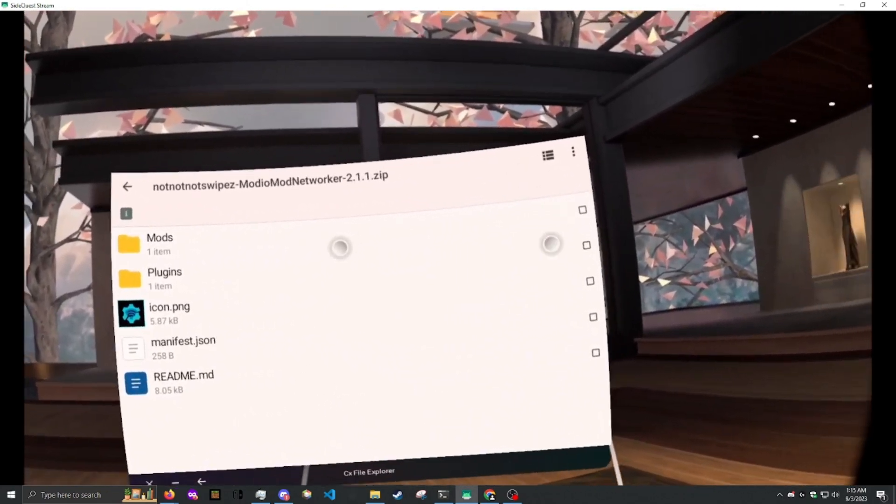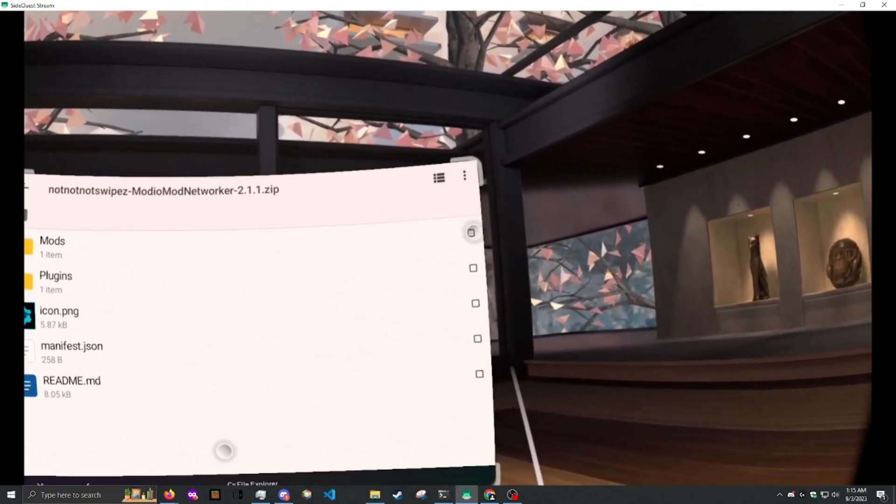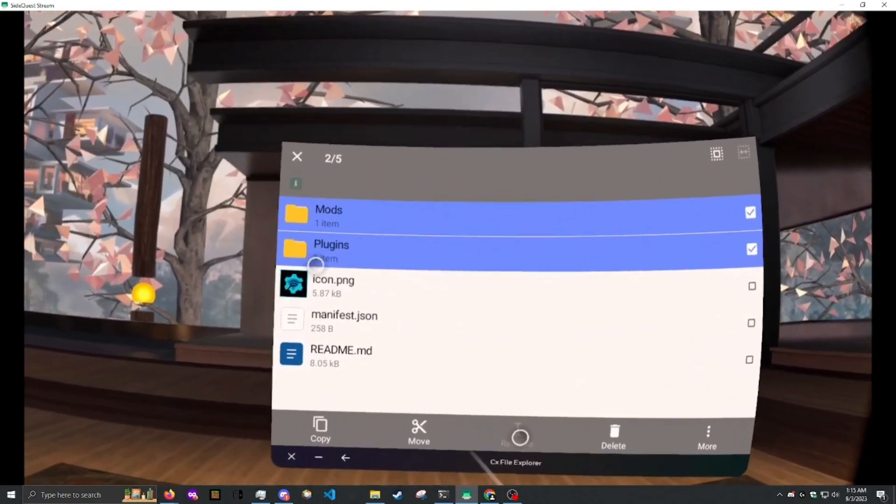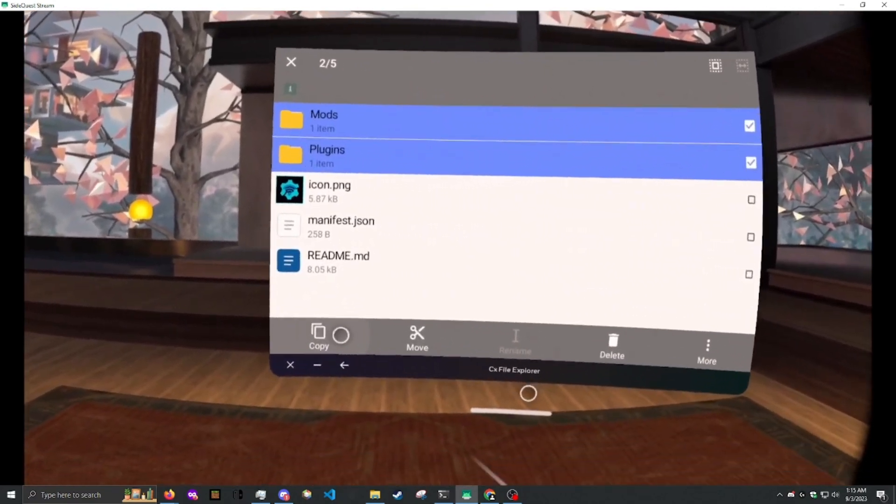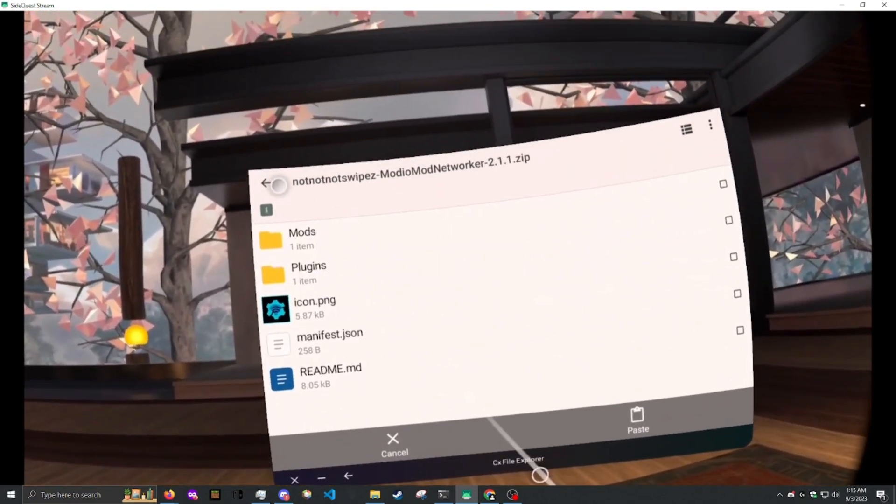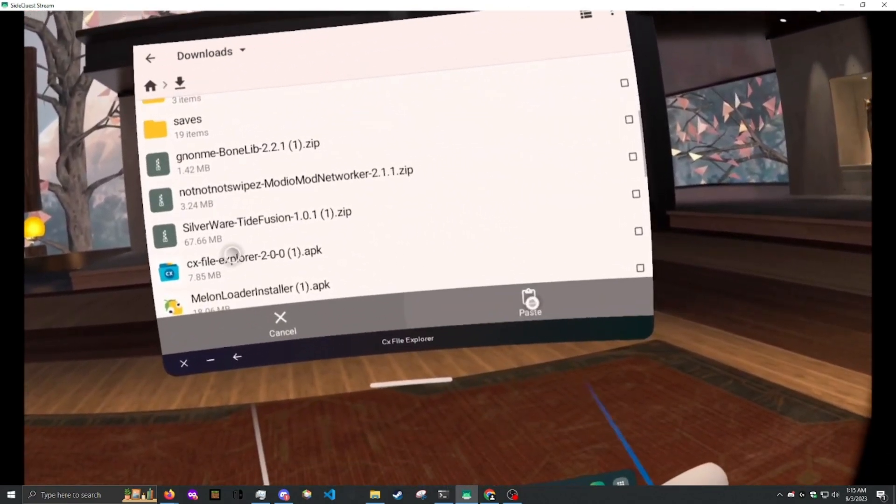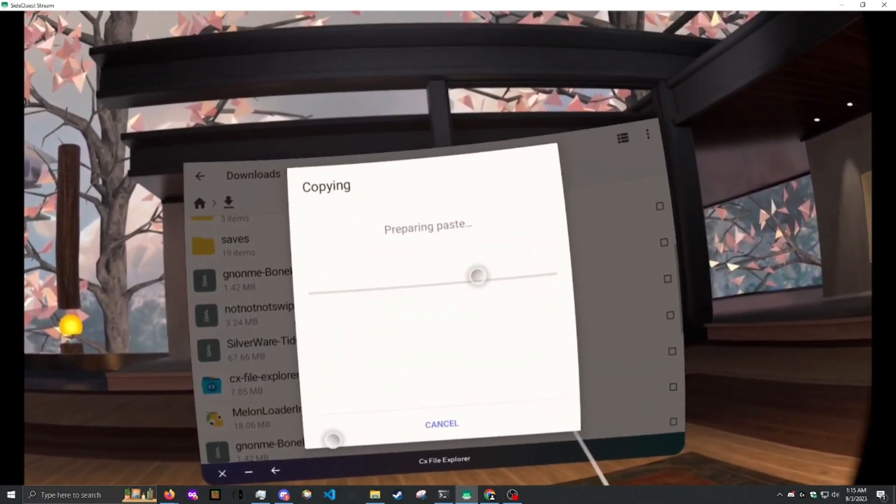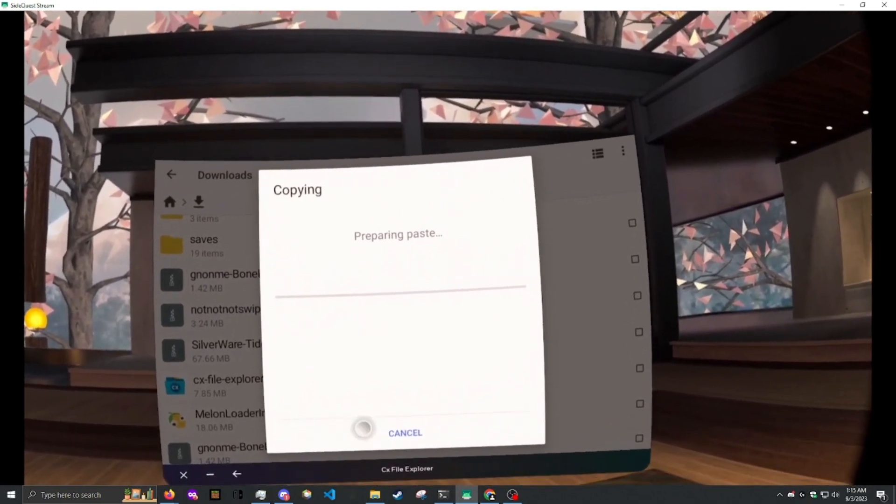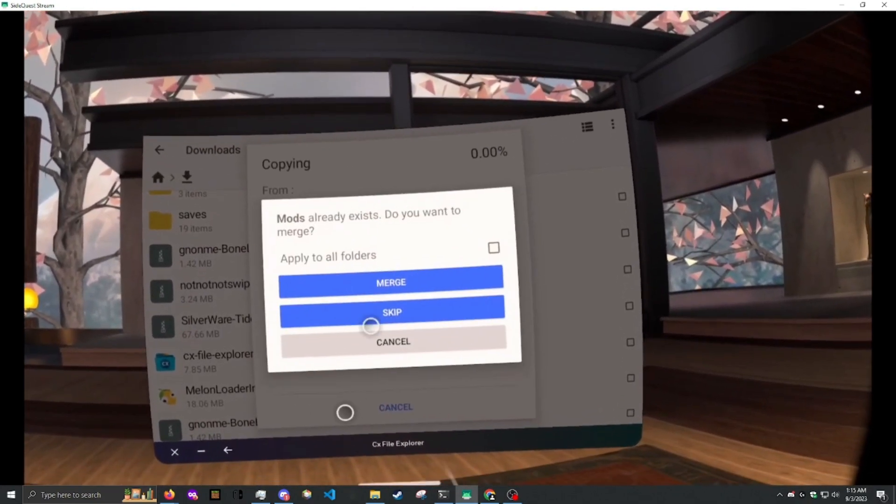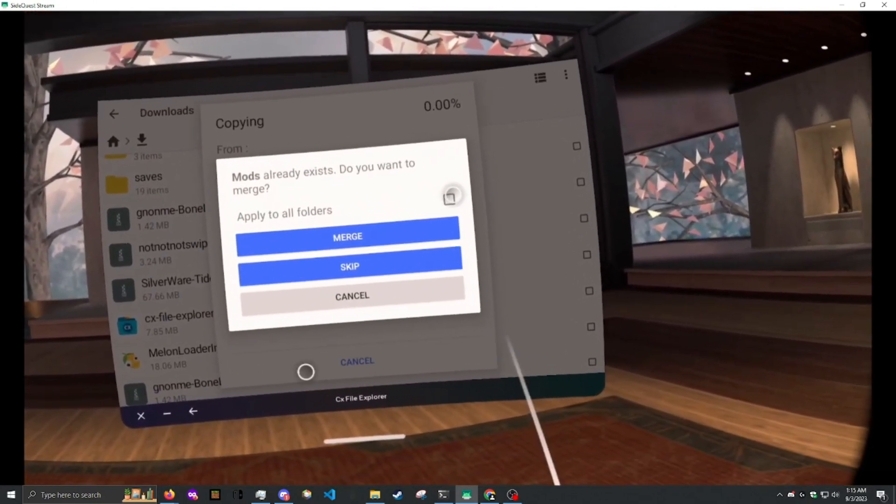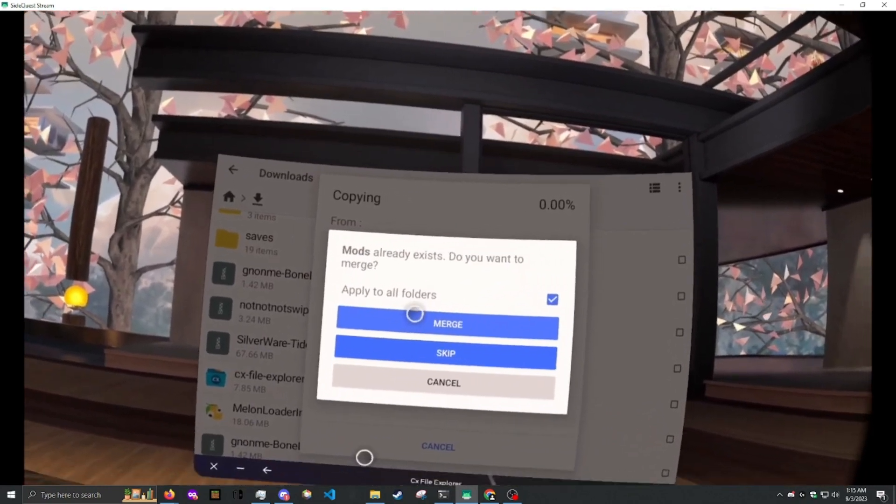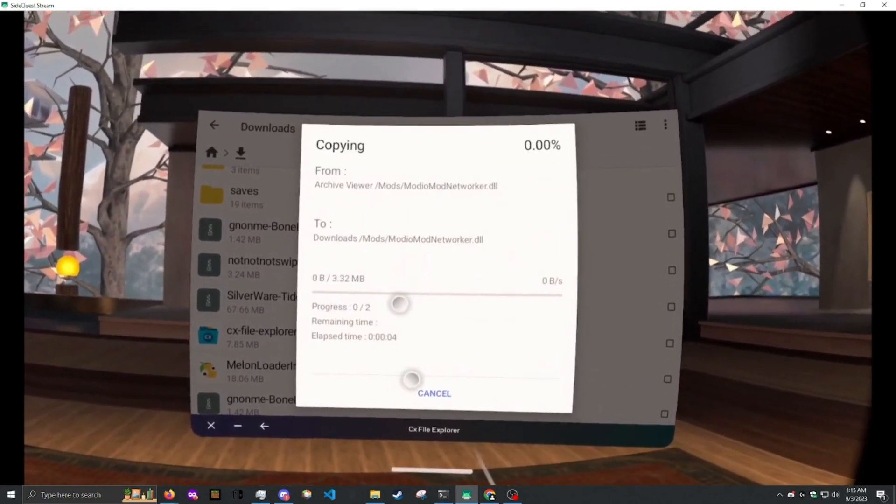Well, for mod.io networker and tide fusion, copy the mods and plugins folder from the zip archive. And paste them in your downloads. It's going to ask you to merge. Select apply to all folders and merge.